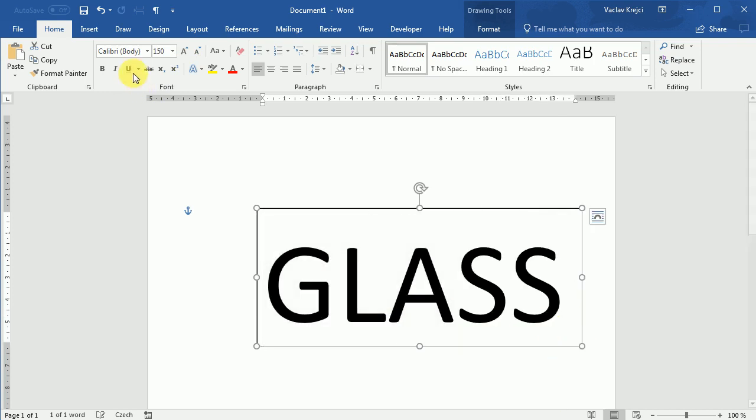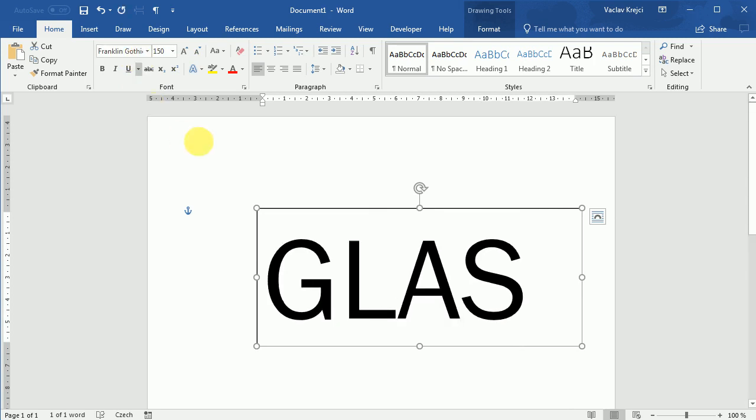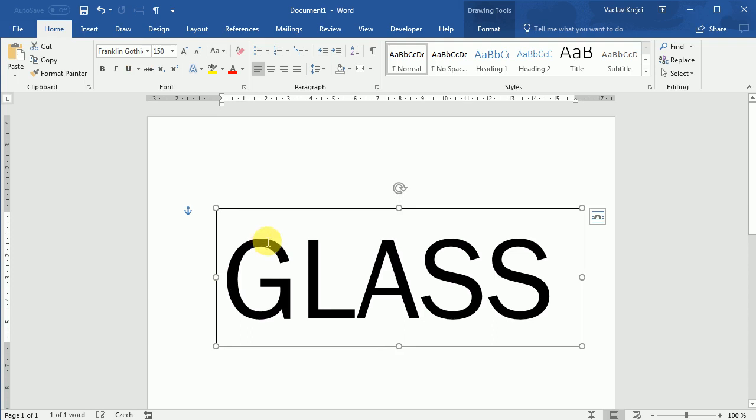And I will change this font to be Franklin Gothic, which is one of those fonts which comes with installation of Microsoft Word. So you should have it already in your system. No need to download any special fonts.